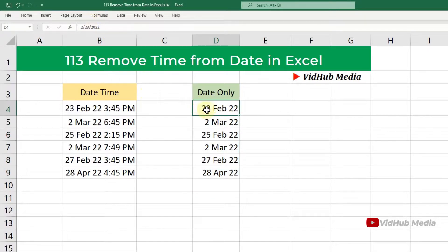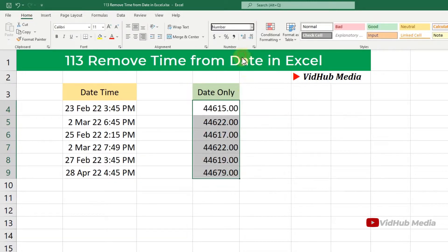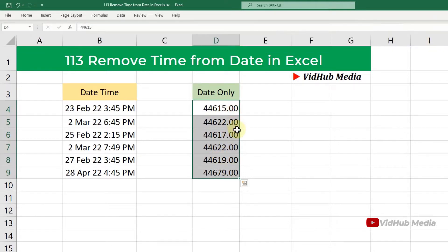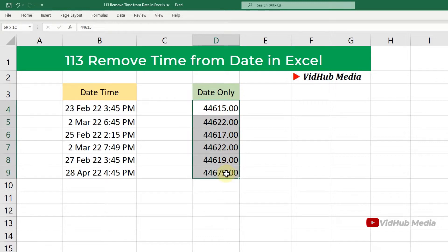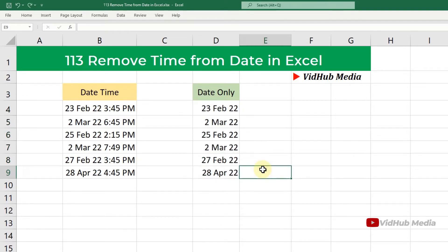Now we can change the format to Date and you'll see it shows a clean date with no decimal or time component. Hope you learned something from this. If you have any questions, let me know in the comments. See you next time!